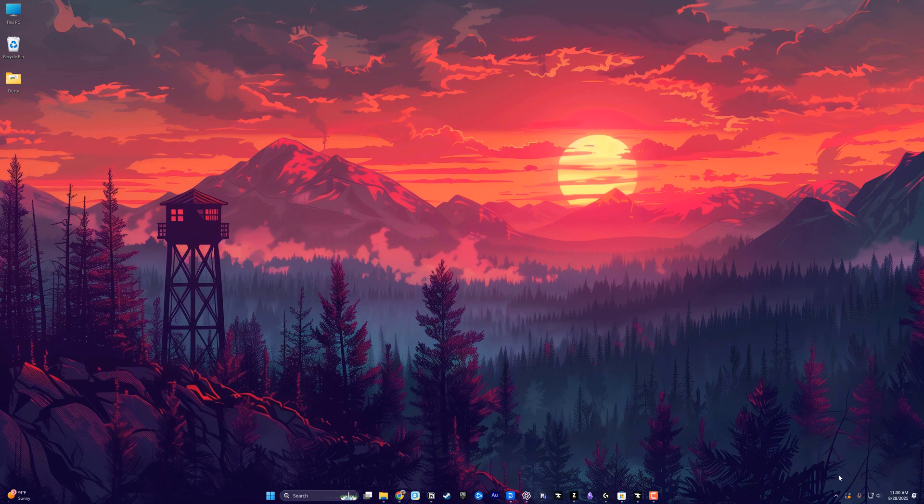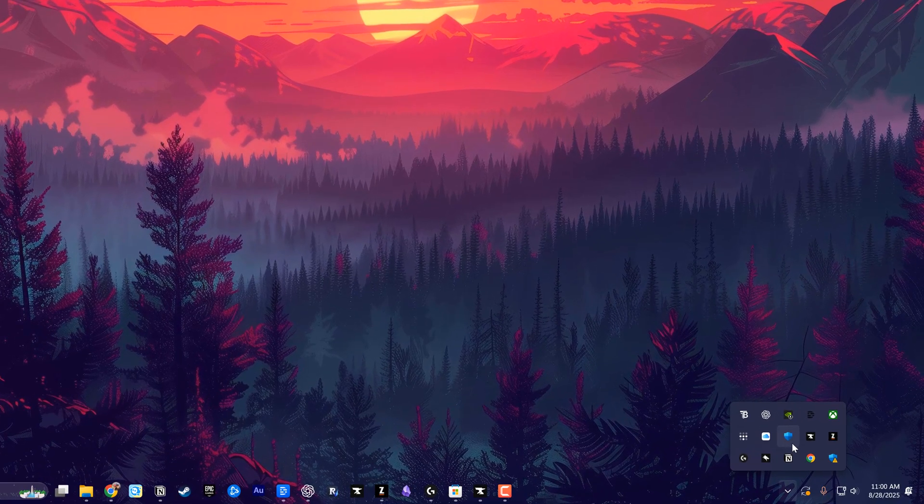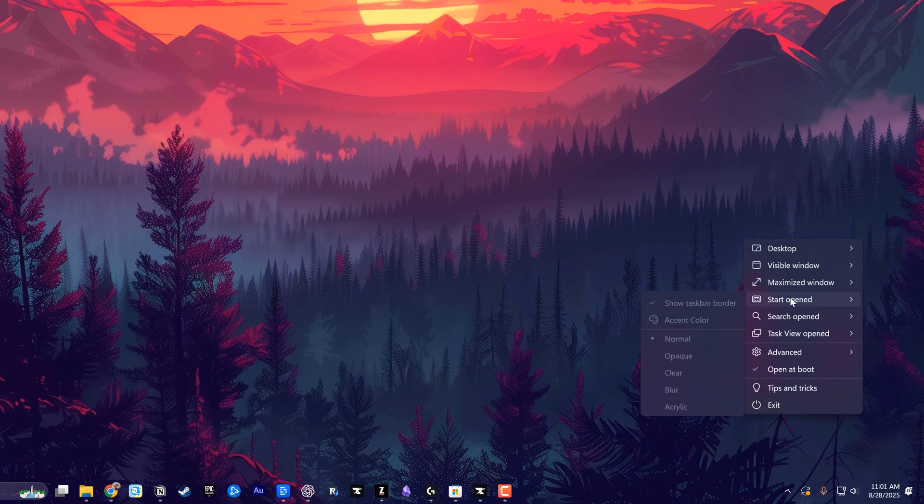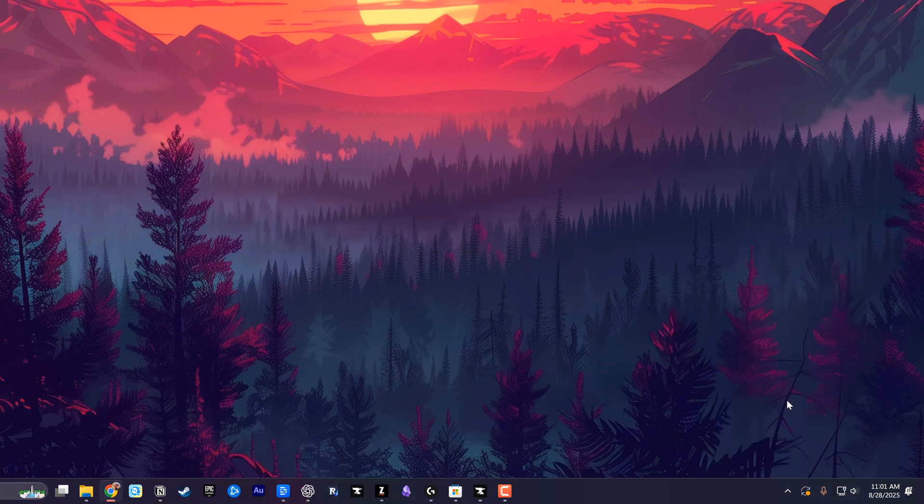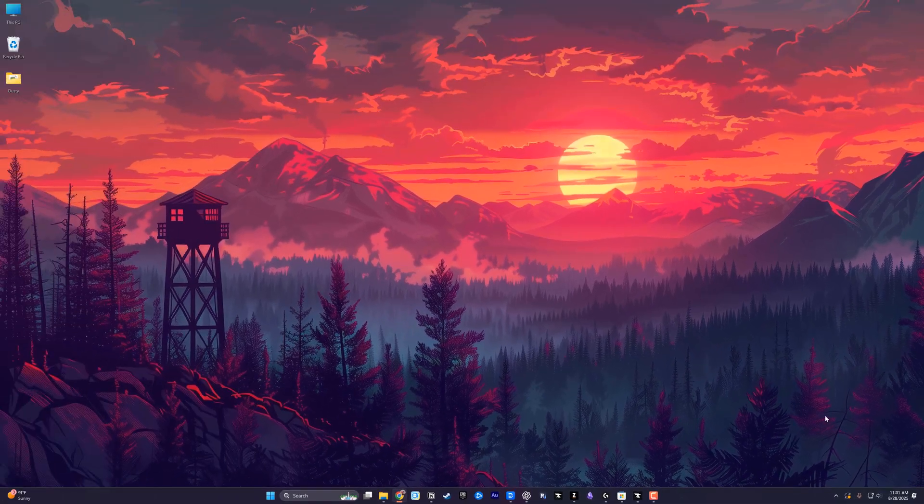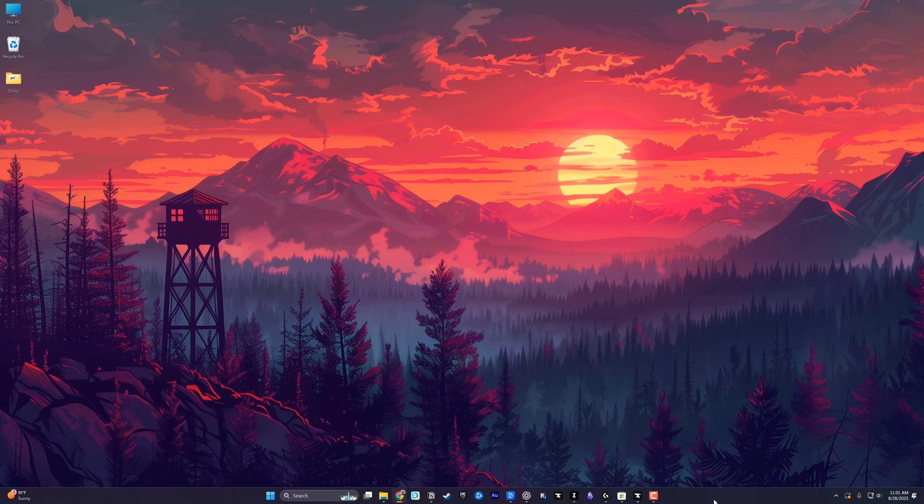If you ever want to change this back, you go down to the lower right-hand corner and open up your little mini apps here that run in the background and click into translucent TB. Then we can just exit out of that and it will automatically remove and make your taskbar right back to the color that it was before.